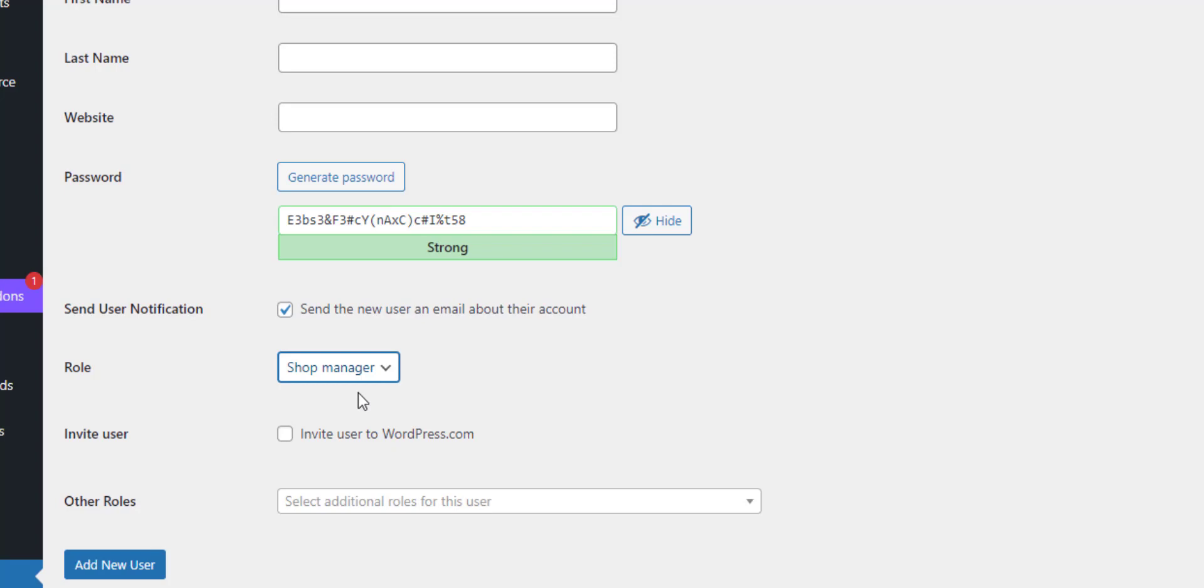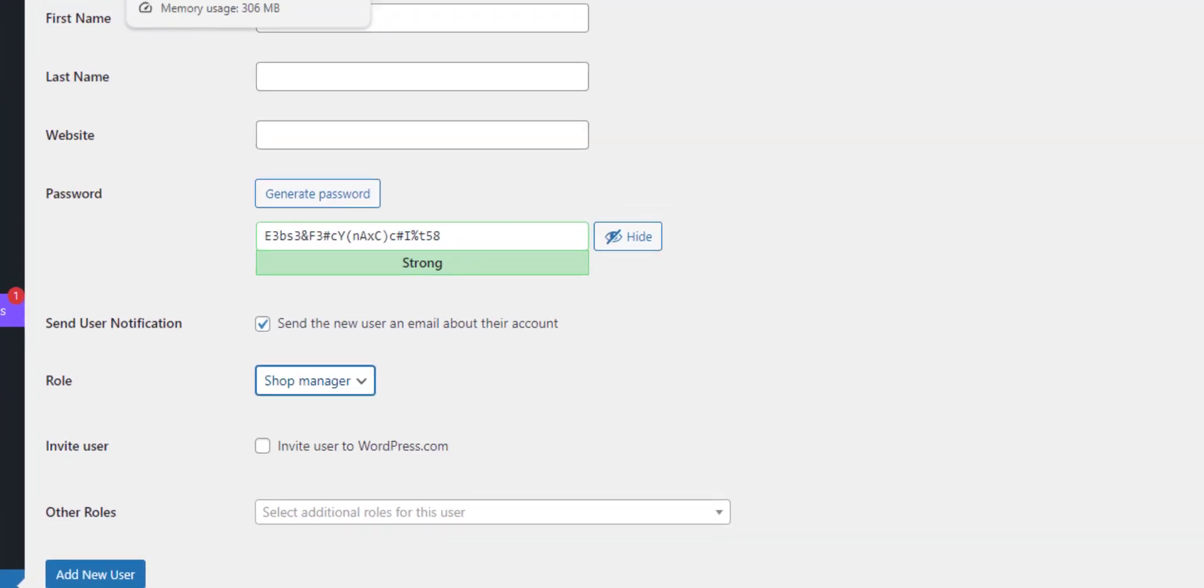You can limit what this application password can do by changing the role of the user that has the application password. You get the idea. Let's see an application password in action.